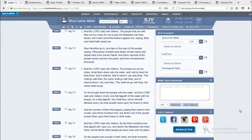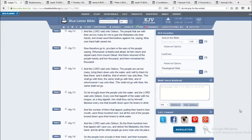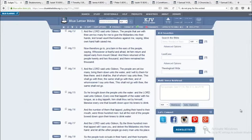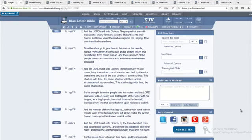The first scripture is Judges 7 and 2. And the Lord said unto Gideon, The people that are with thee are too many for me to give the Midianites into their hands, lest Israel vaunt themselves against me, saying, Mine own hand hath saved me. Now therefore go to proclaim in the ears of the people, saying, Whosoever is fearful and afraid, let him return and depart early from Mount Gilead. And there returned of the people twenty and two thousand, and there remained ten thousand.